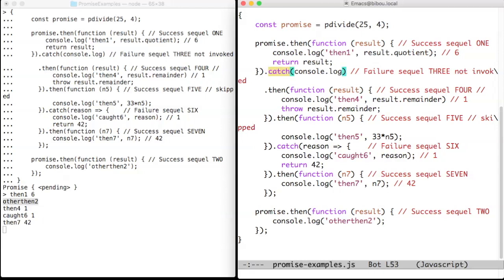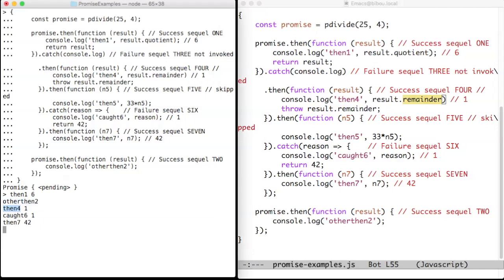So control is then given to success sequel 4, this one. This sequel 4 will print then four and one. You can see it here.